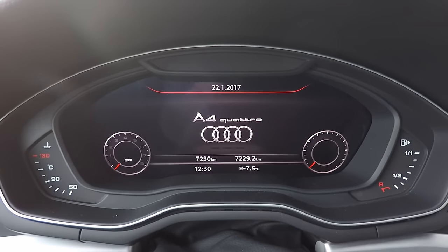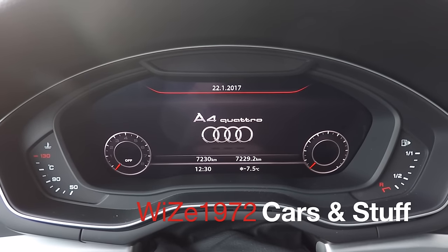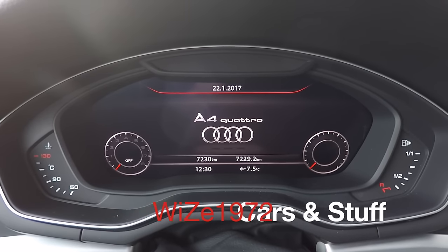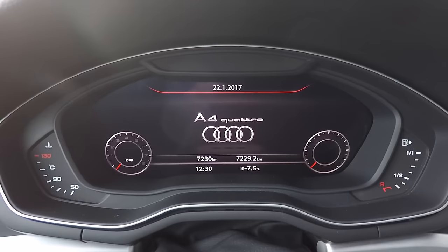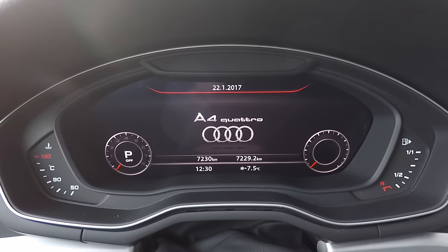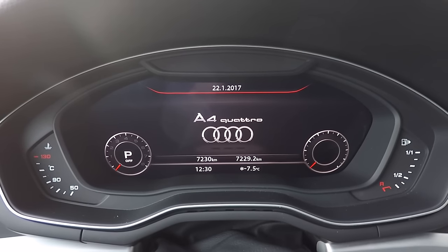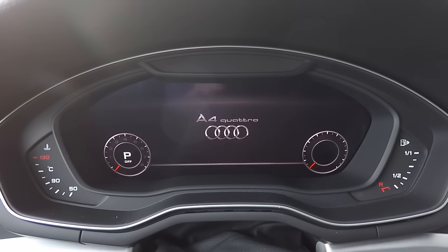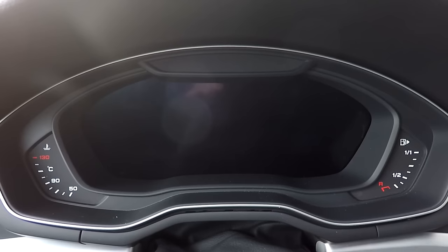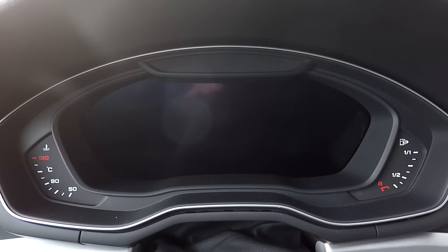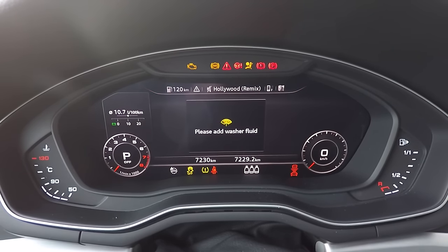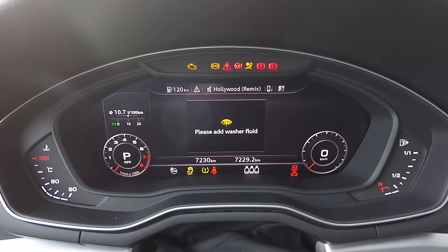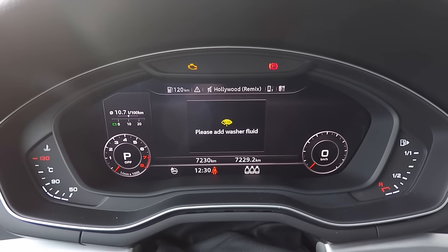The Audi Virtual Cockpit is basically a 12.3-inch TFT screen. It is powered by an NVIDIA processor, and when you turn the engine on, you get to the Virtual Cockpit in its full glory.